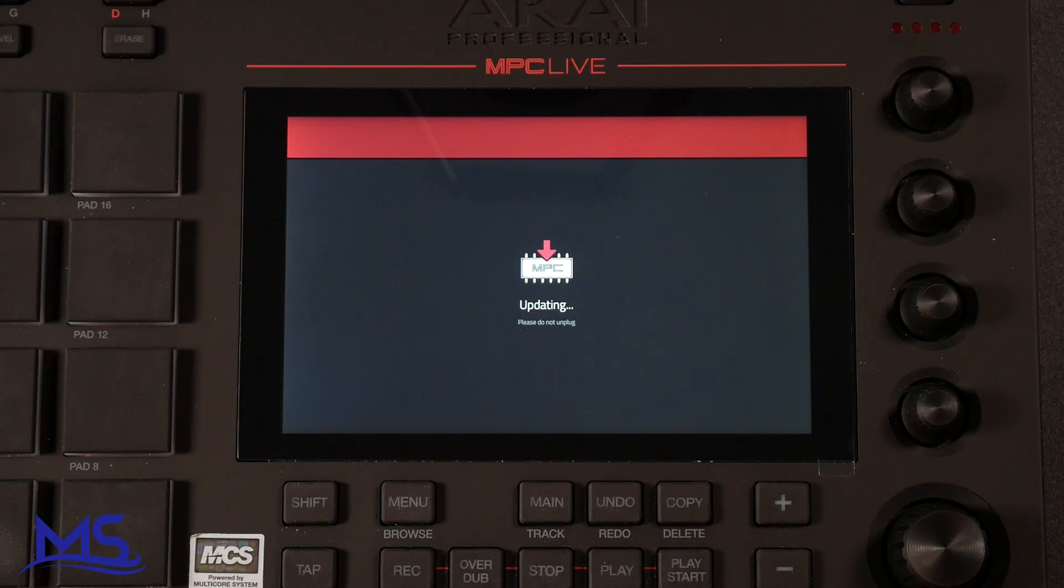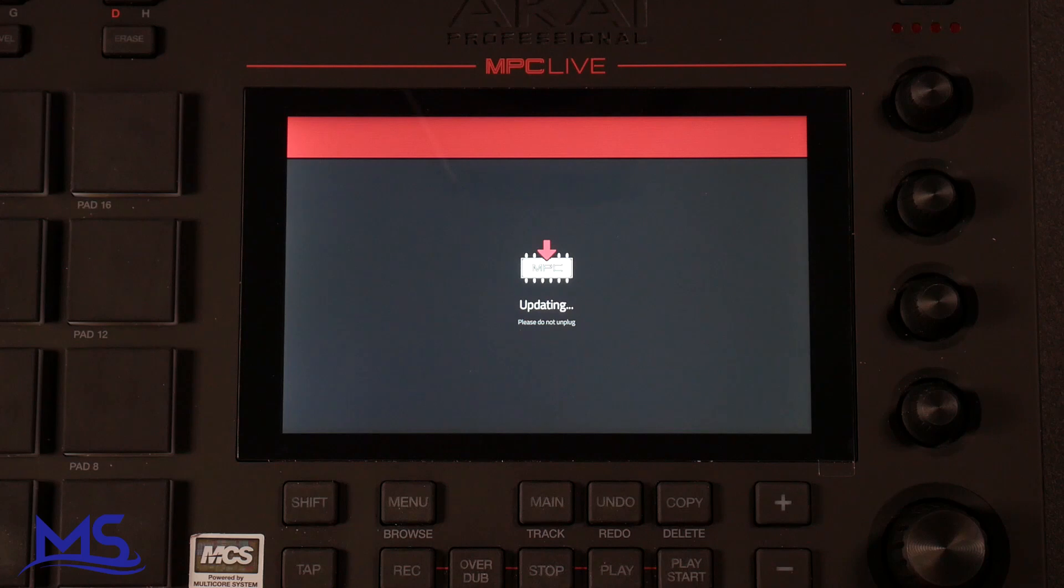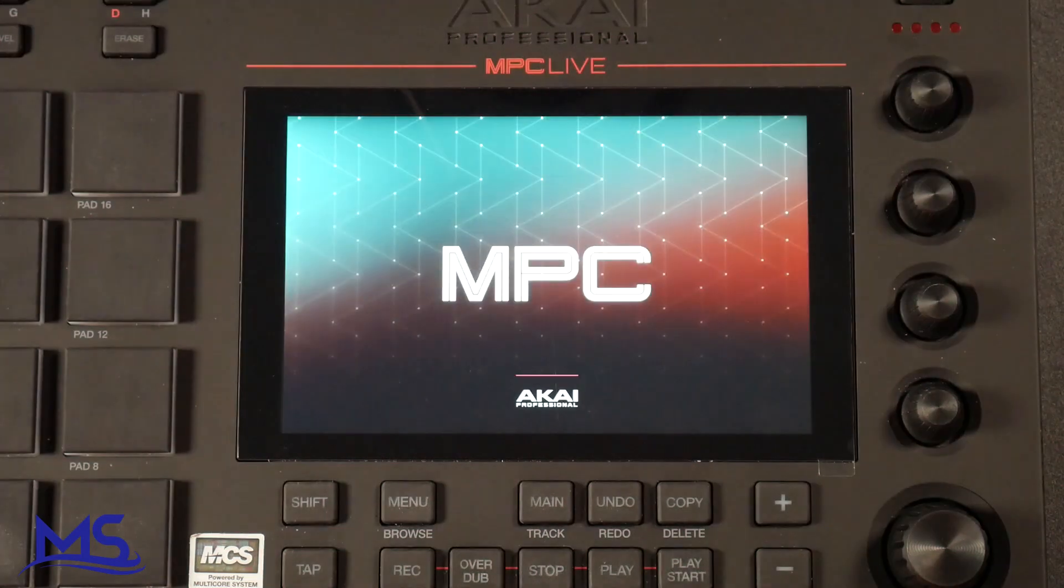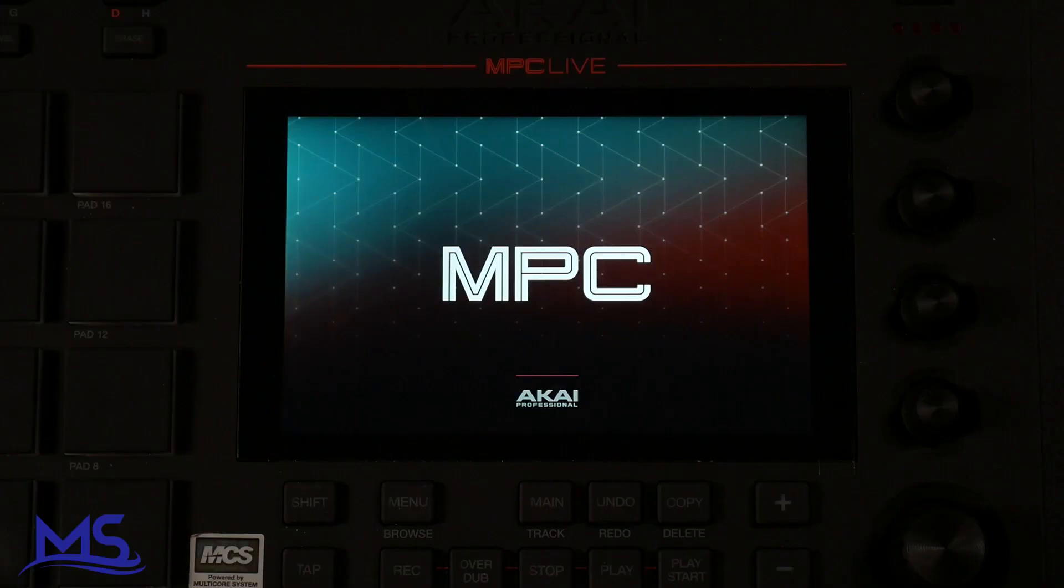So this might take a few minutes. It says do not unplug. So just be sure you don't restart your MPC or try to unplug it once you started this process. As you can see here, the MPC is automatically restarting.